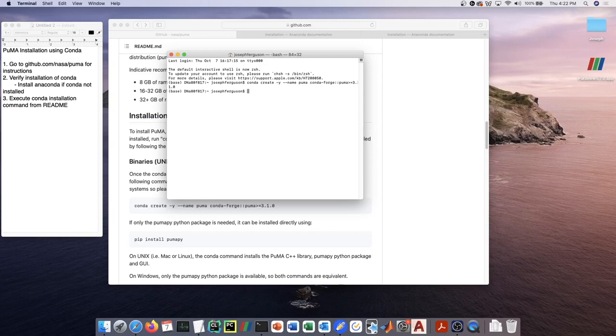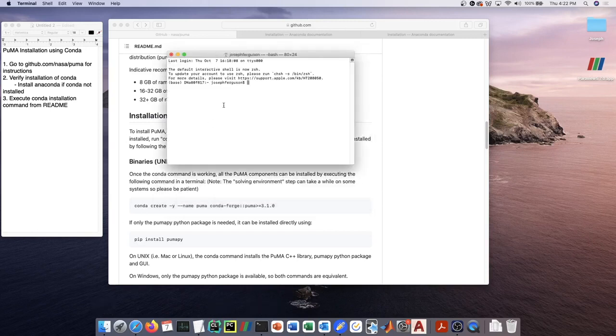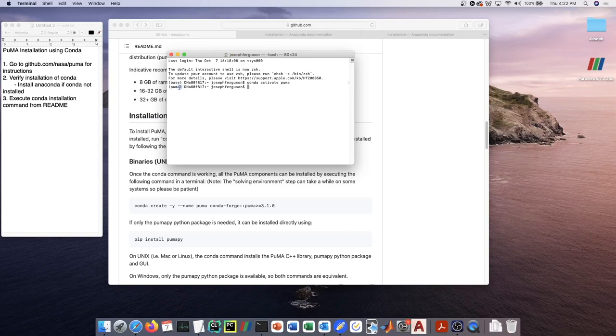I'll just open up a fresh terminal to show you. Just open up any terminal, you say 'conda activate puma'. Now the environment here on the left is showing 'puma', and then you will just type in 'puma gui' and hit enter.